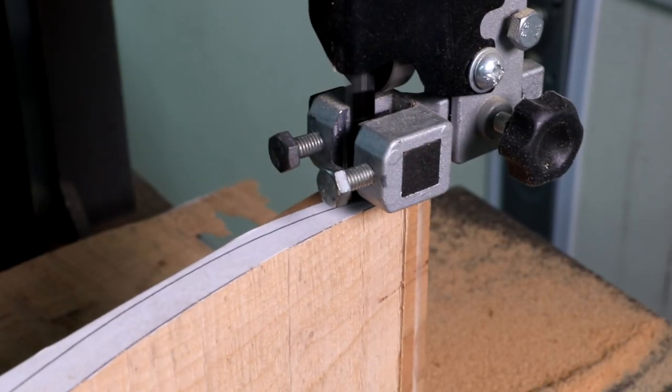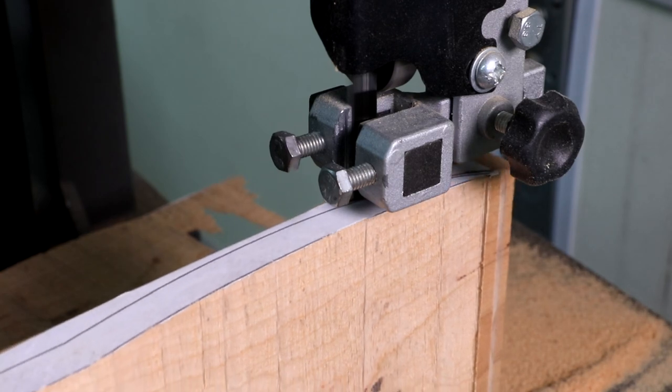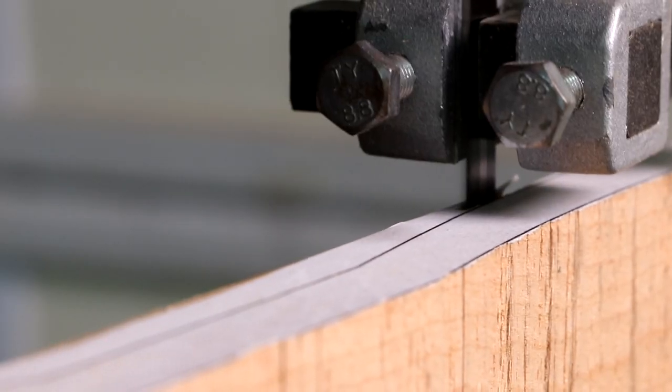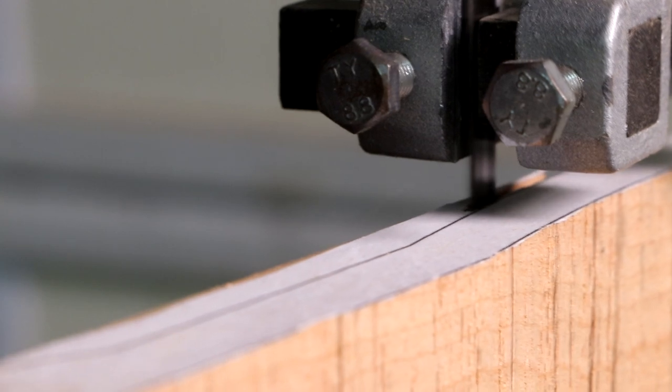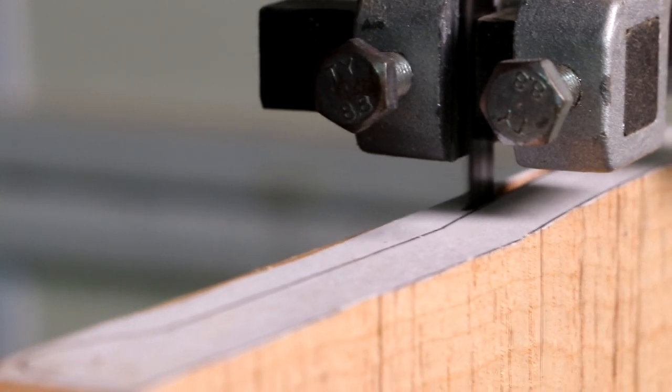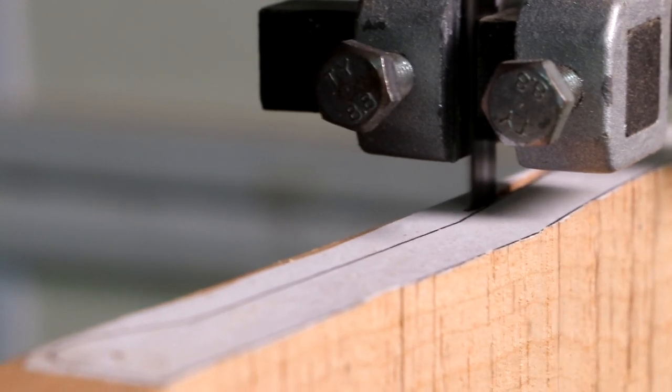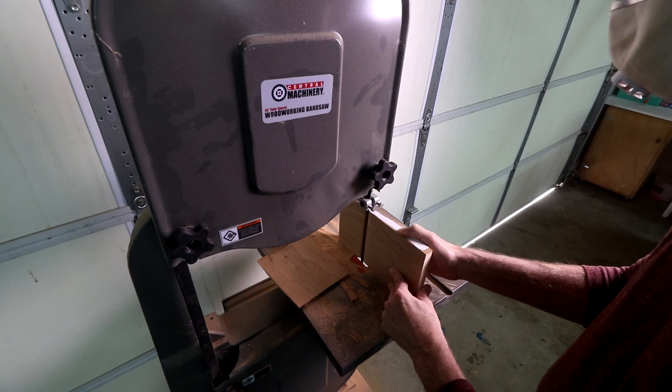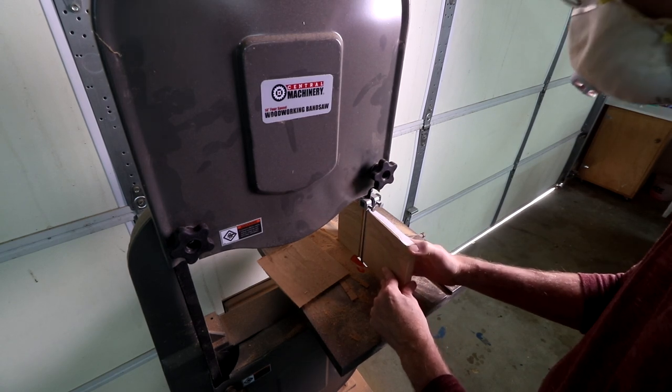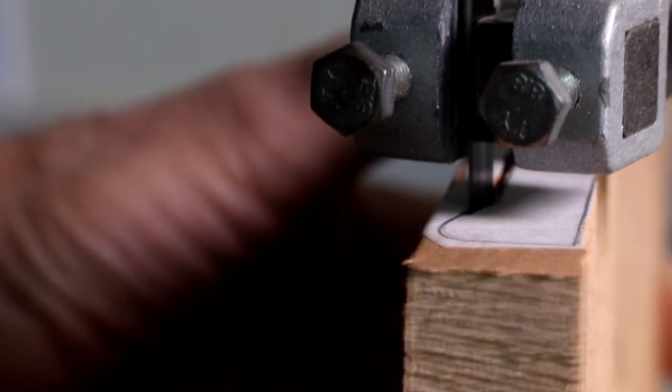By the way, ever since I got this really cheap Harbor Freight bandsaw, a lot of people have been asking me what my thoughts are. It's okay, but I don't think I would recommend it. First of all, as you can see, the dust collection is useless. I've got my shop vac hooked up to it and it basically doesn't suck out any of the sawdust.